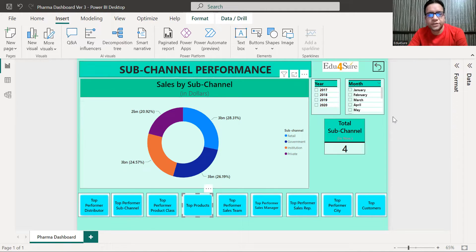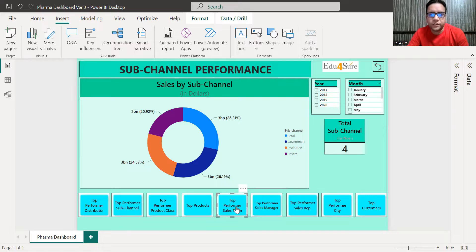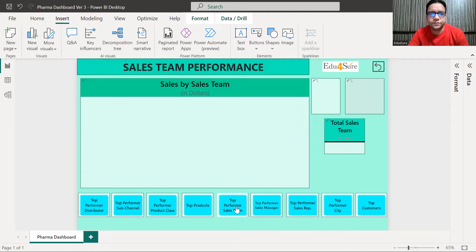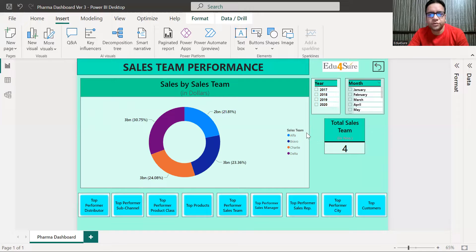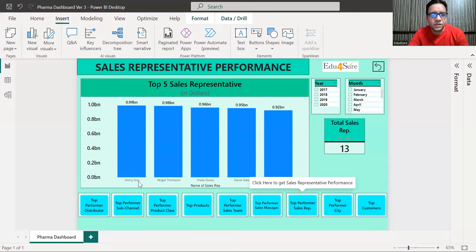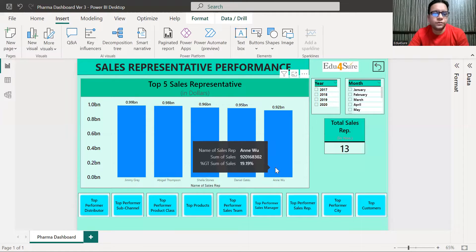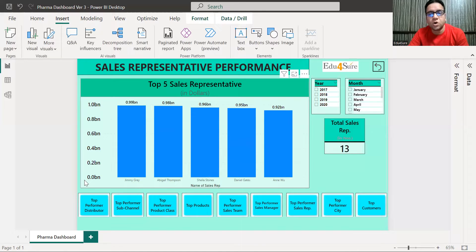We can find answers to a lot of questions from the data just by clicking. I can find the top performance sales team — Alpha, Bravo, and others are listed here. I can also find the top performance sales representative; you can see Jimmy and others. From the data we get lots of insights, all on clicks. It's easy and the presentation is cool — presenting this to management or clients will impress them and earn you huge appreciation.